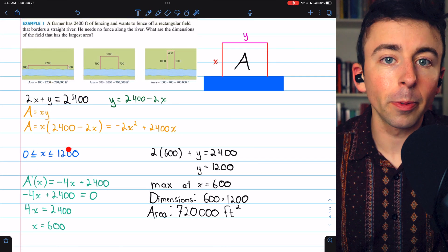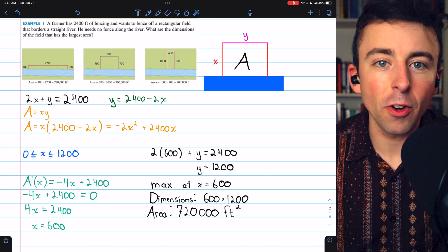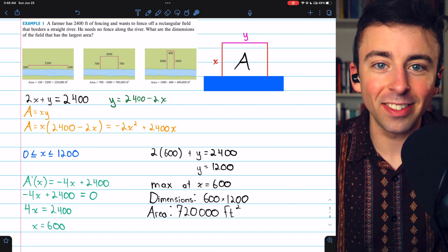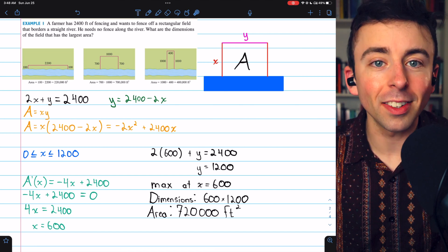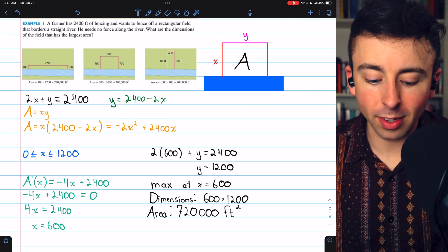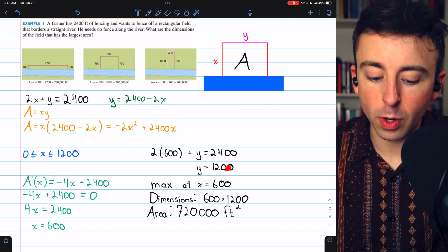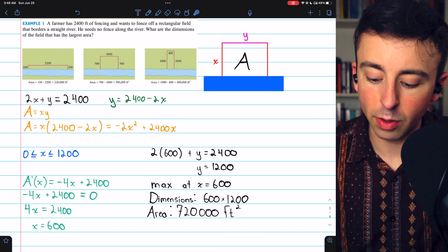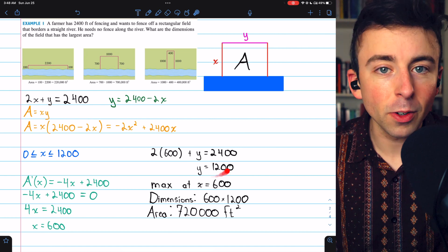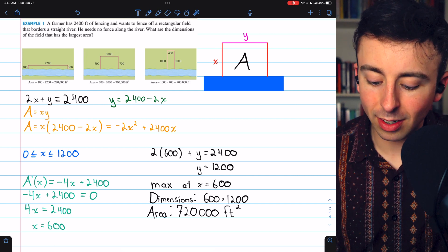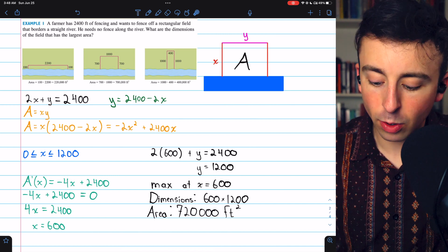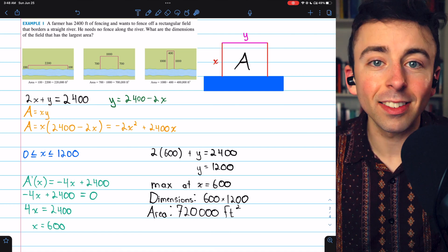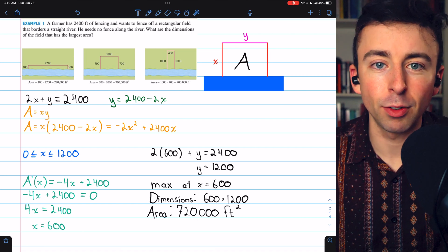We are on a closed interval, so we're really using the extreme value theorem here — there has to be a max and a min. The maximum obviously isn't 0, so it must occur at X equals 600. If X equals 600, we know that Y must equal 1200. Plugging 600 into the constraint gives us 1200 plus Y equals 2400, so Y is 1200. Thus, the dimensions of the region are 600 by 1200, and the maximum area is 720,000 square feet — the largest area possible given 2,400 feet of fencing.